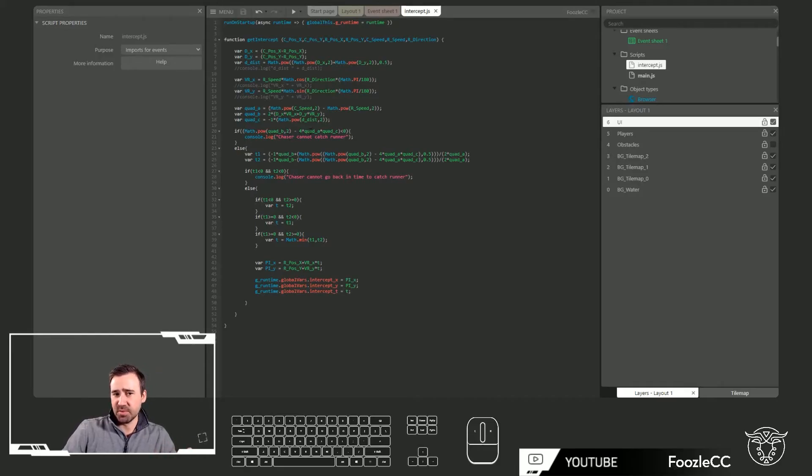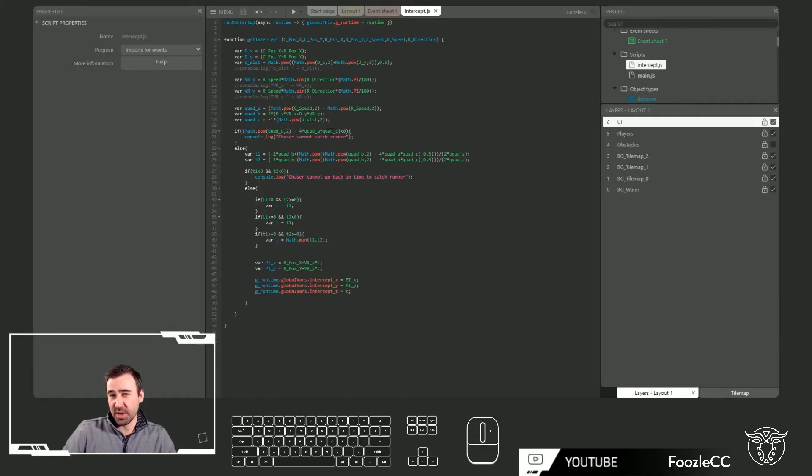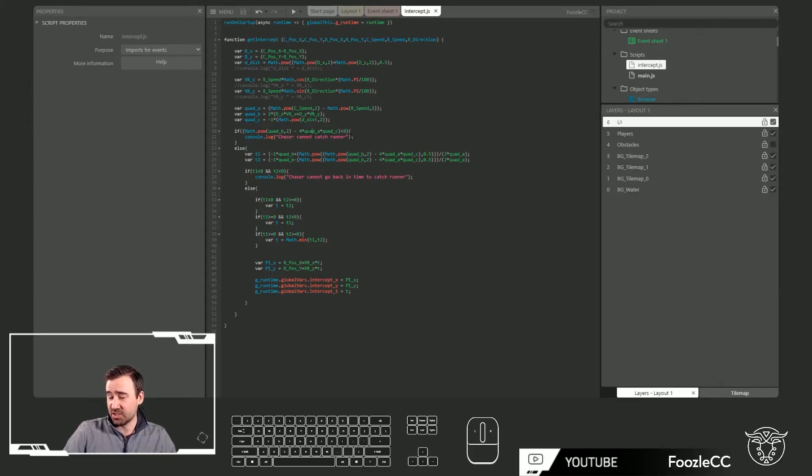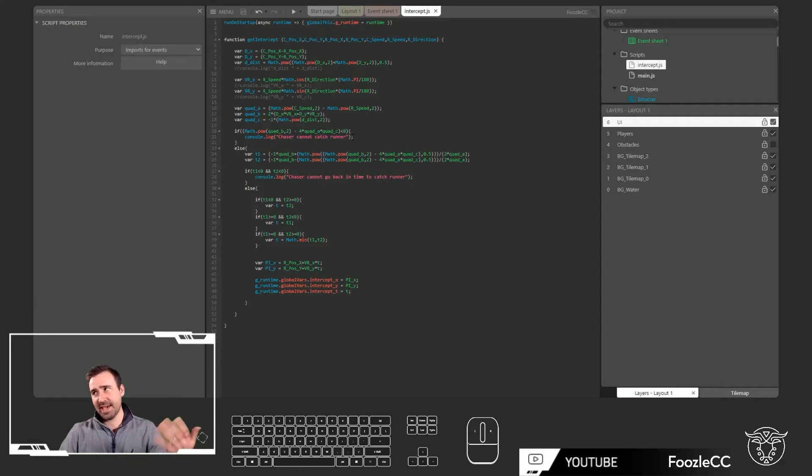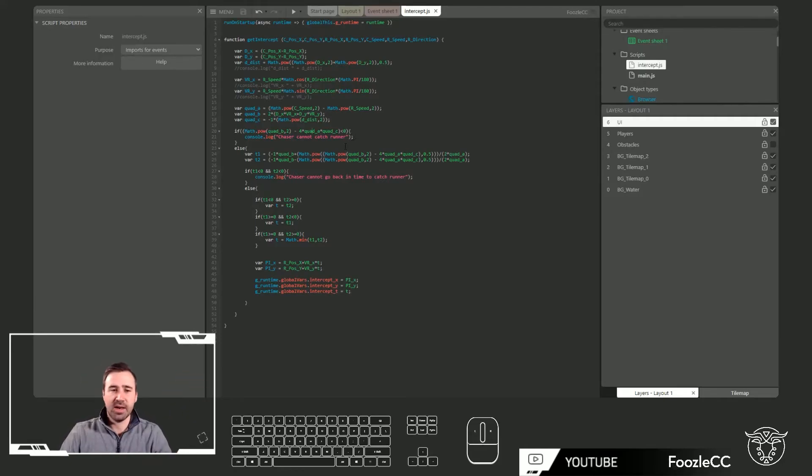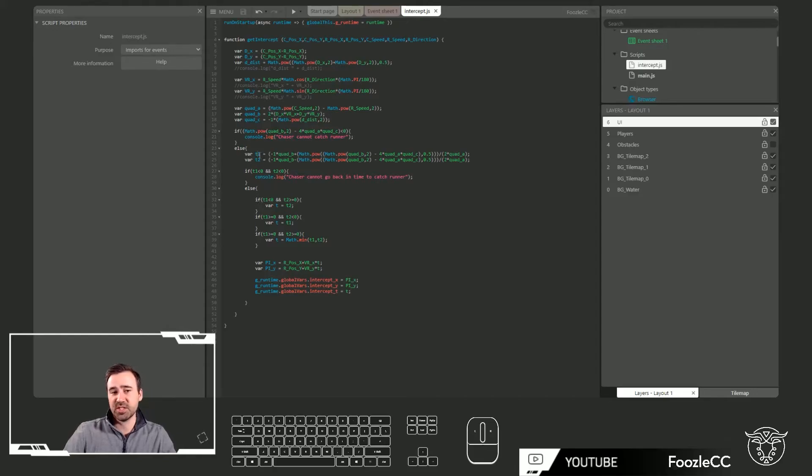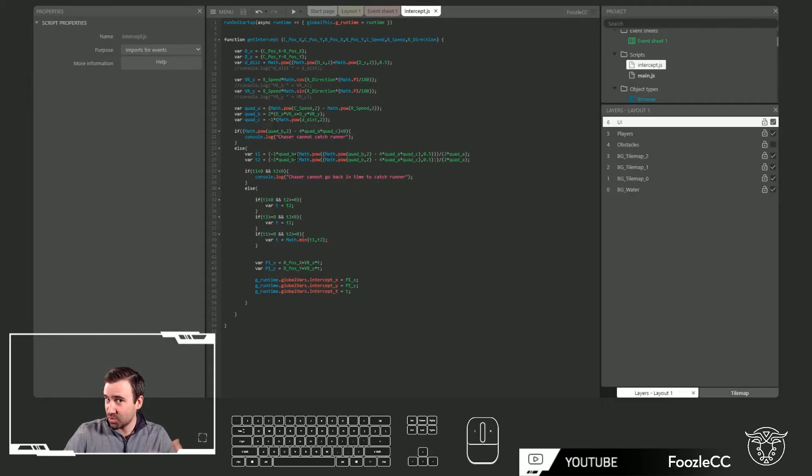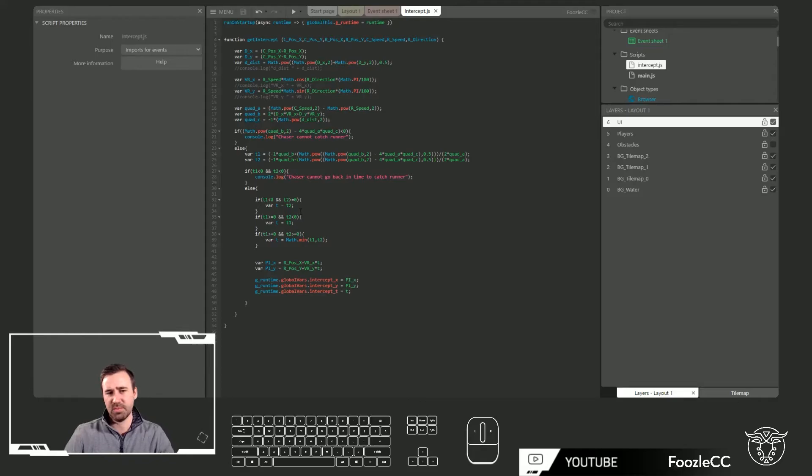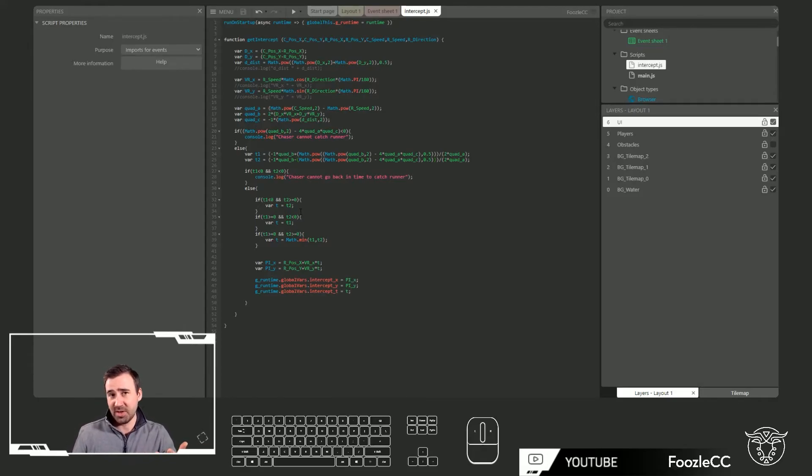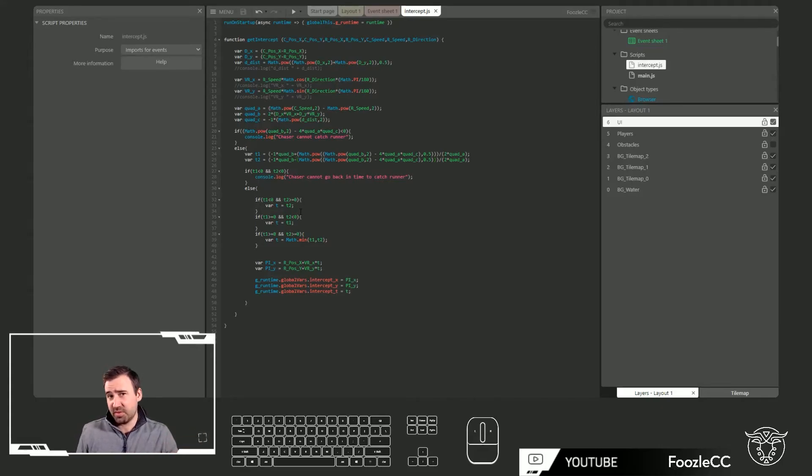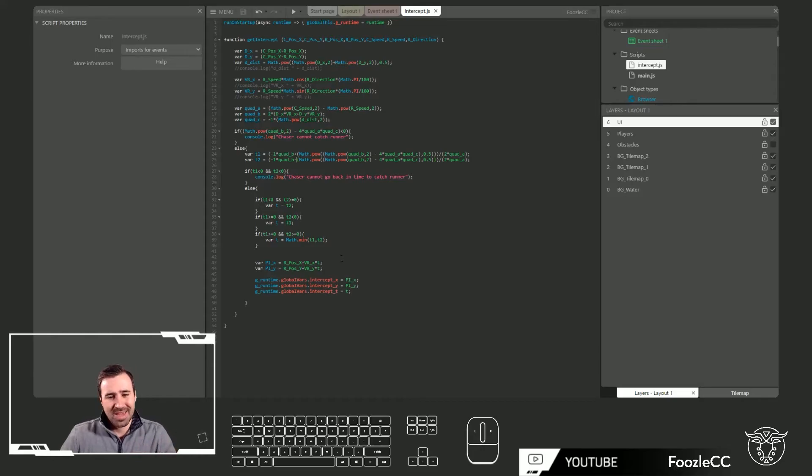Once you come in there, you might need to do some more fringe error handling. One is you have to make sure that the term of the b squared minus 4AC isn't negative, otherwise it's impossible for the chaser to ever catch the runner. You might want to say in that case, just go to where the character is currently. Else you go in and you solve for your two possible solutions. In my case, I call it T1 and T2 because of the plus and the minus in the quadratic equation. Then you can do some handling on different scenarios: if they're both viable, choose the shortest route. If there's only one available, choose that. If there's none available, then do some sort of error handling, like go to where the player currently is and try to do your best to catch up.